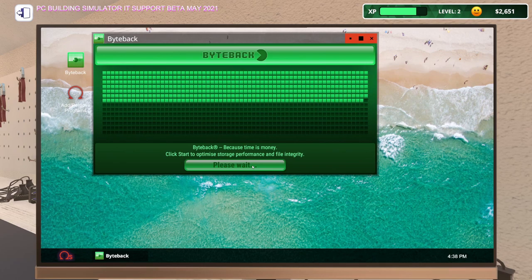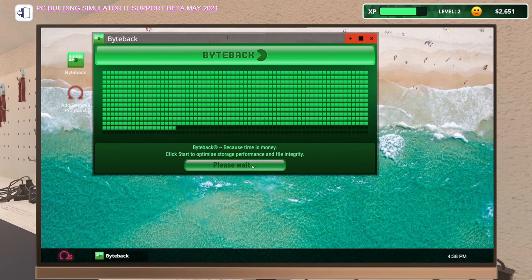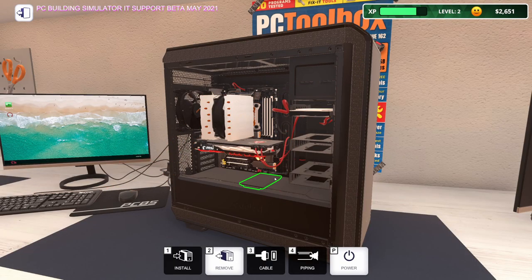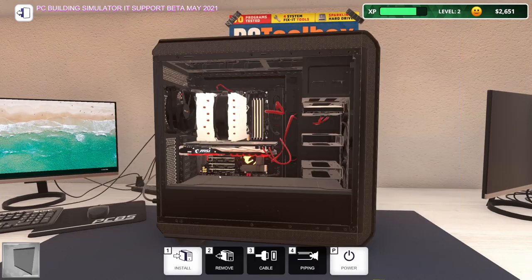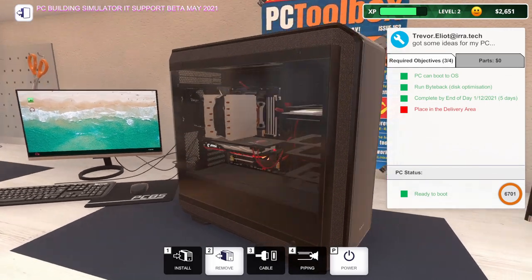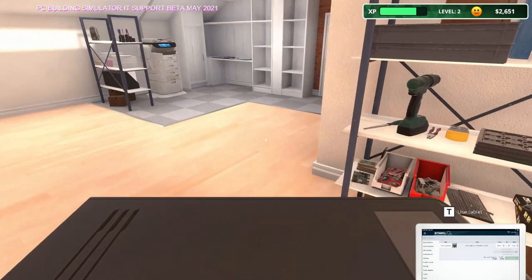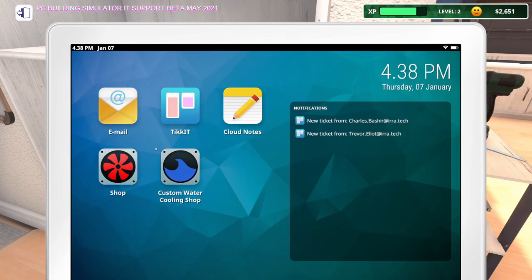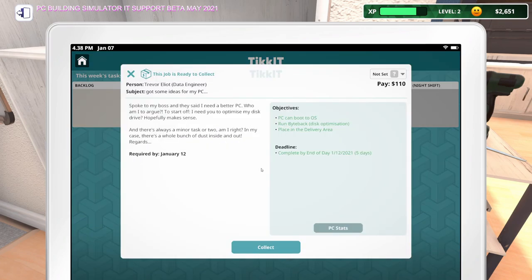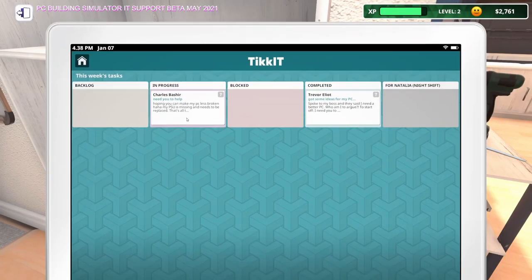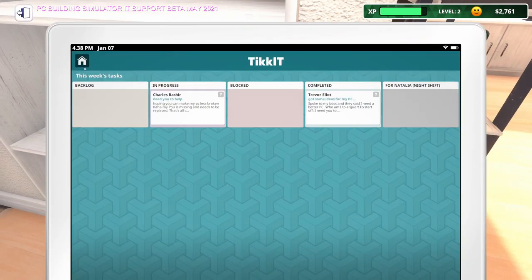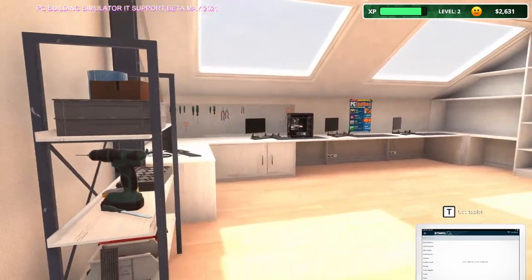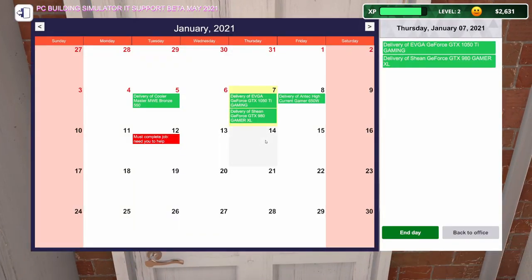Byteback, Byteback because time is money. Click start to optimize storage performance and file integrity. Oh my, this is something. Optimization complete. So I think that's it for this one. I'm going to go ahead and put the glass side panel back on. I'm going to go plop this in the delivery area so I can collect. Thank you, you are welcome.